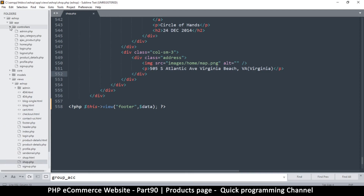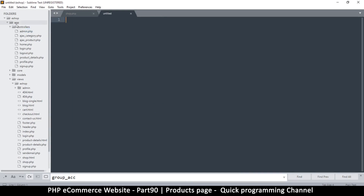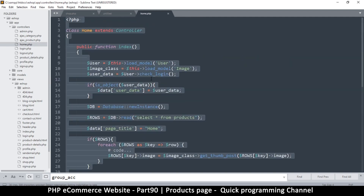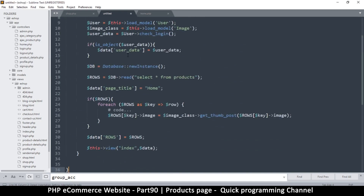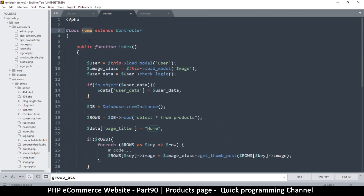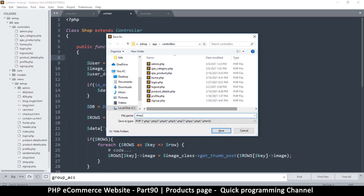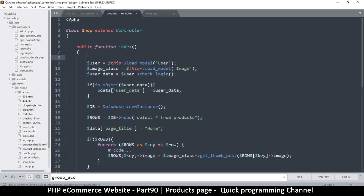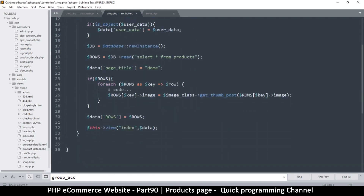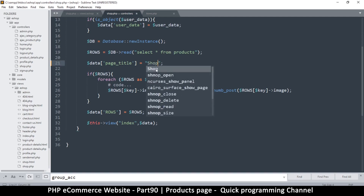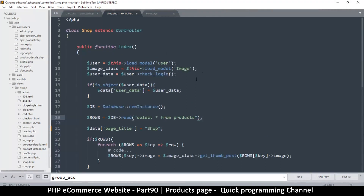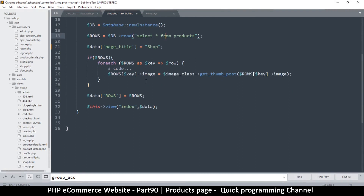Let's go and create a new controller — create a new file in controllers. I'll copy what already exists in the home page controller, since most of this stuff will be similar. I'll paste it in the new file and change that part to shop, since that's our page. Save this as shop.php, change the name of this class to shop, and change the page itself to shop. And that's it — we have a new page.